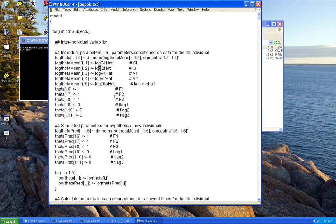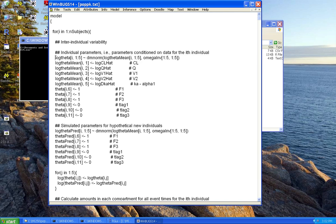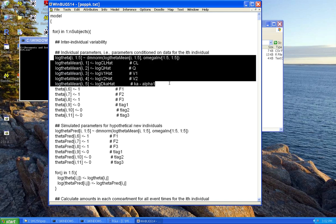The result generated by the dmnorm call is itself a vector of five values, assigned to something I call log_theta — a matrix with five columns and number of rows equal to the number of subjects.